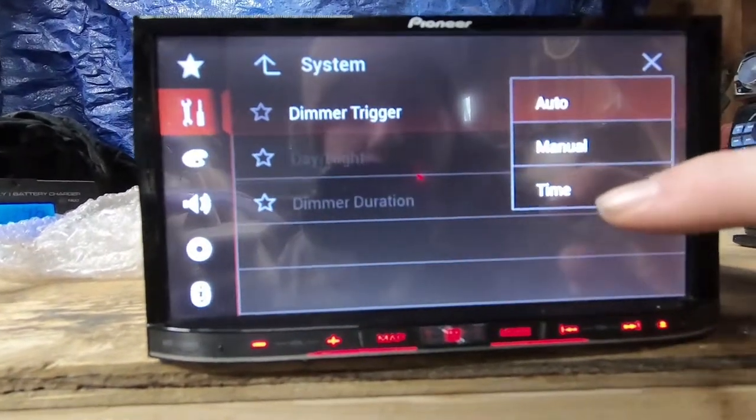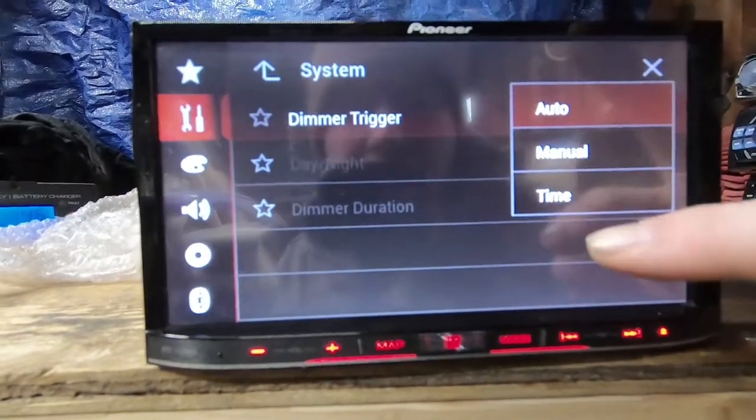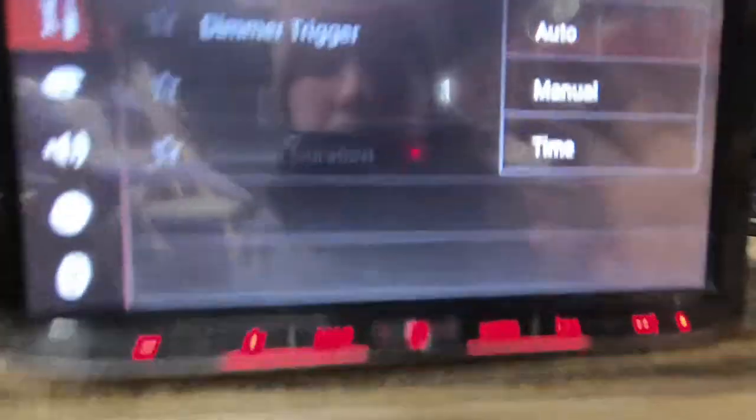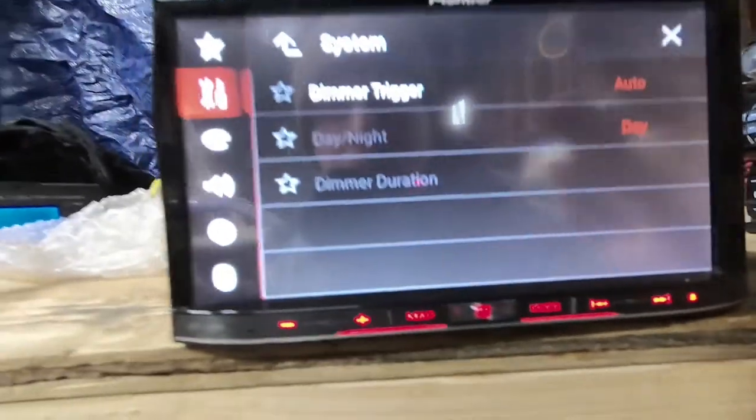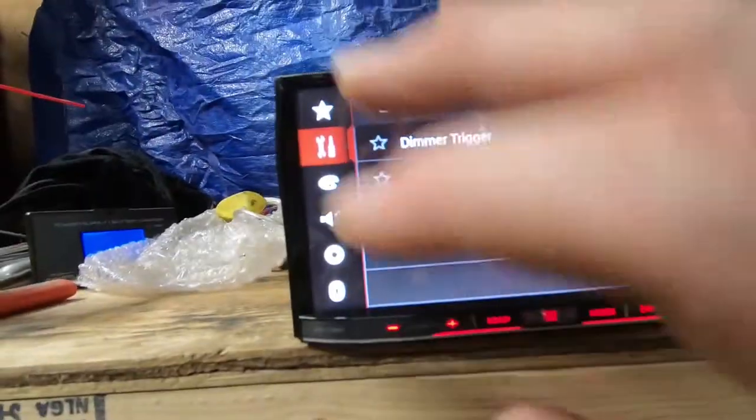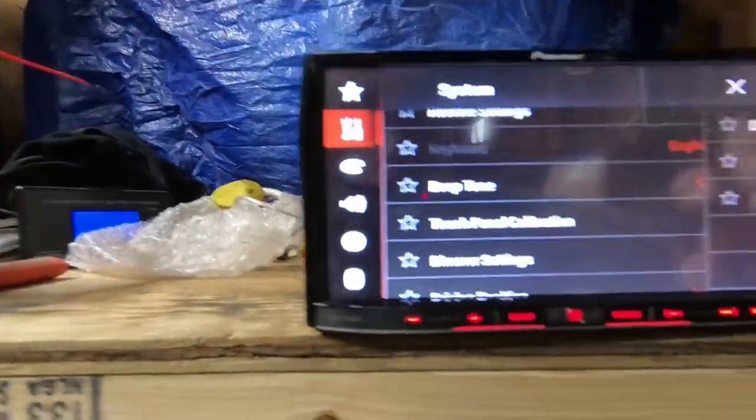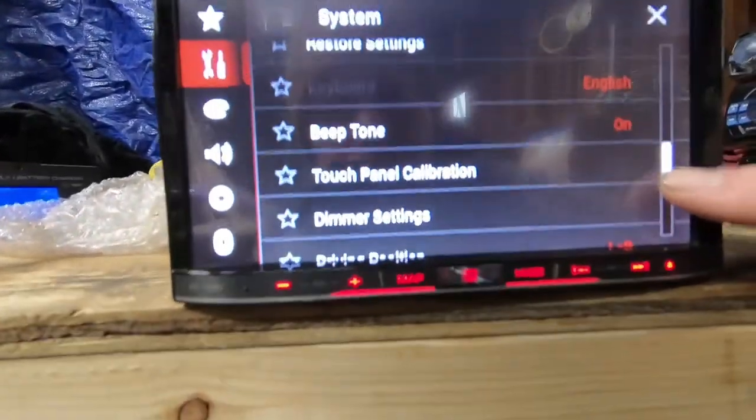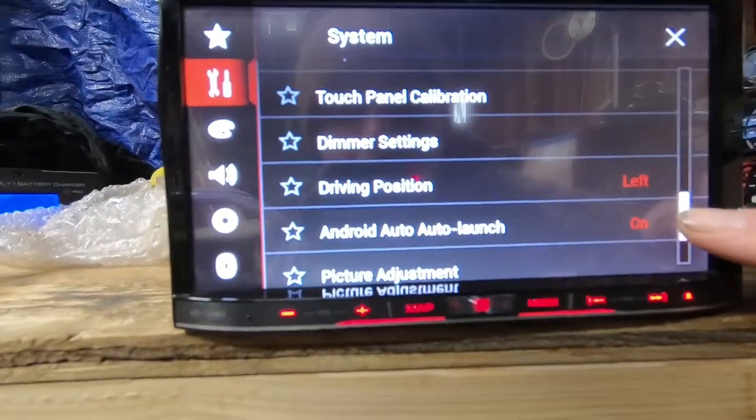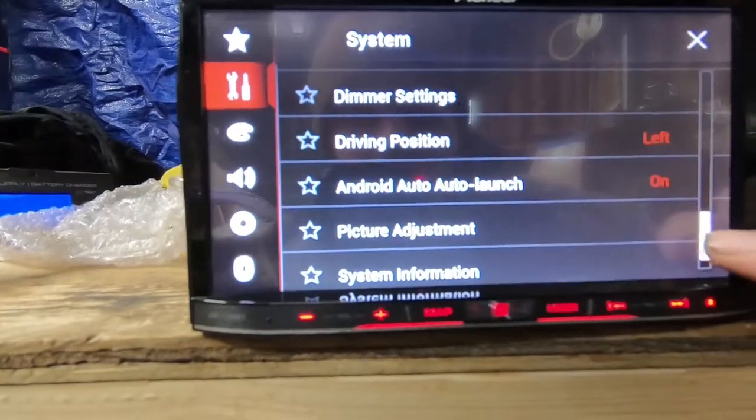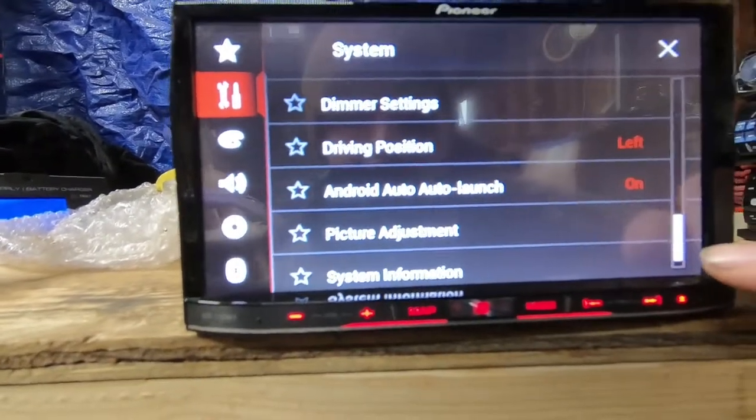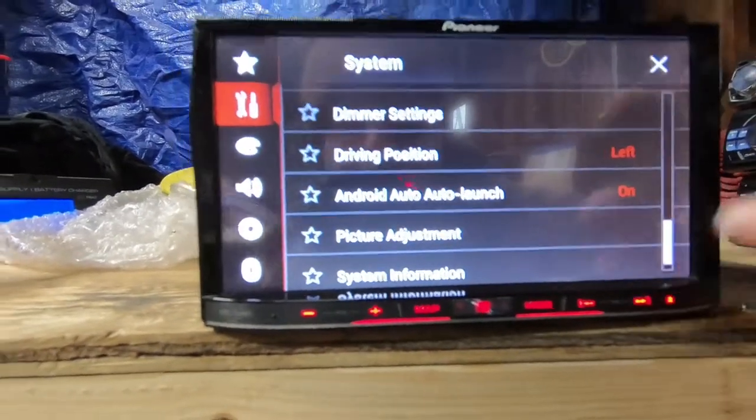Turn that off manual. Yeah, we'll just leave that alone. Driving position, picture adjustment, system information.